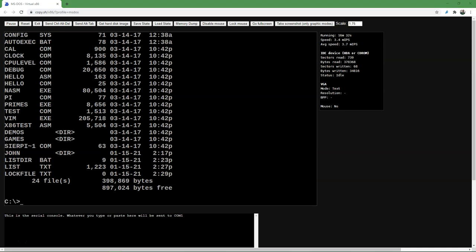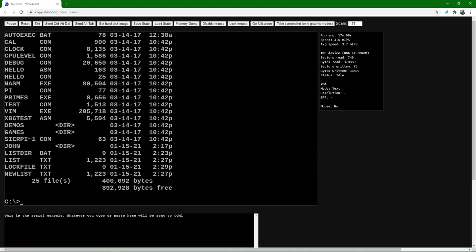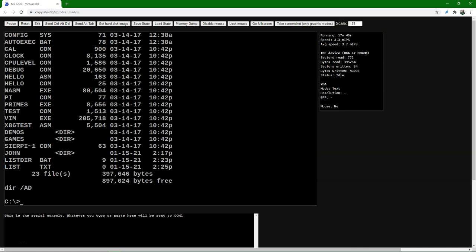We can also copy, move, rename, and delete files. Let's first look at copying files. We can copy list.txt to a new file by typing COPY list.txt newlist.txt and press enter. Let's verify with DIR — we see that newlist.txt has been added. We can append text files with the COPY command: COPY list.txt + newlist.txt listappend.txt. Checking the contents of this new file with TYPE listappend.txt, we see it has been appended.